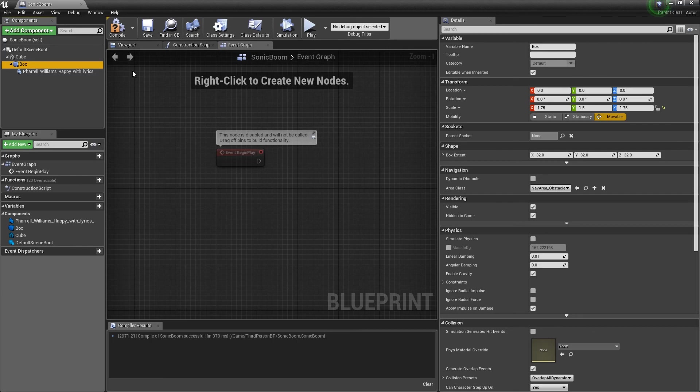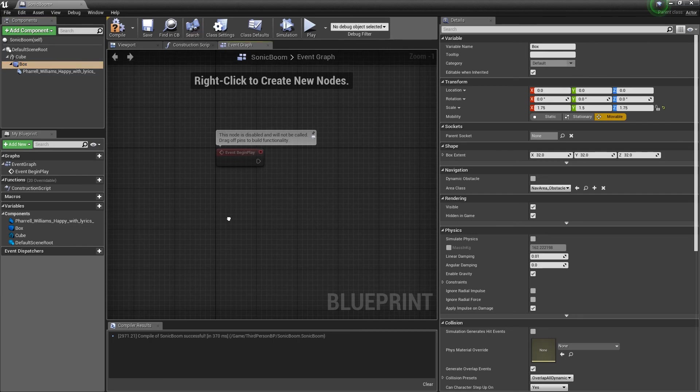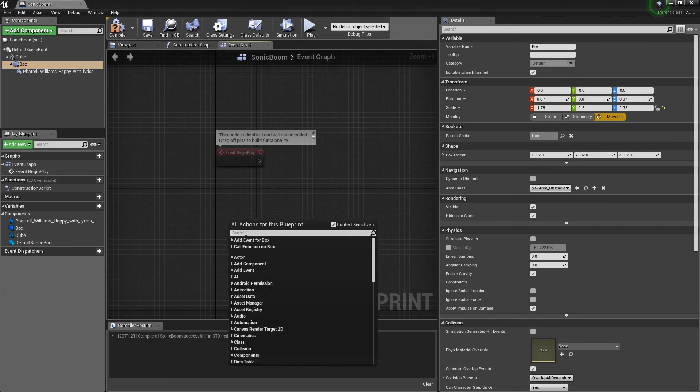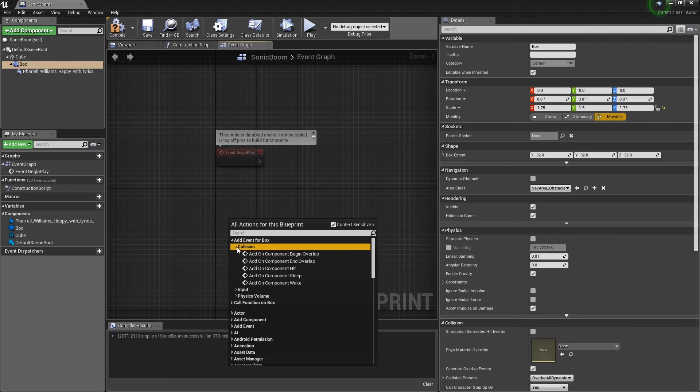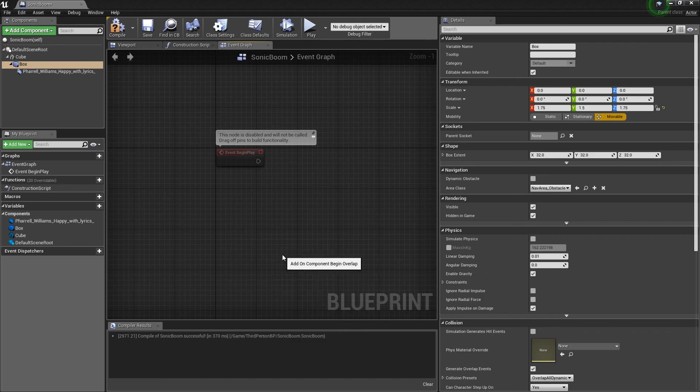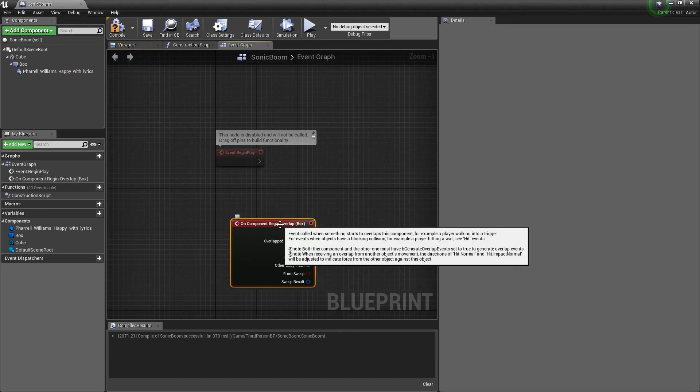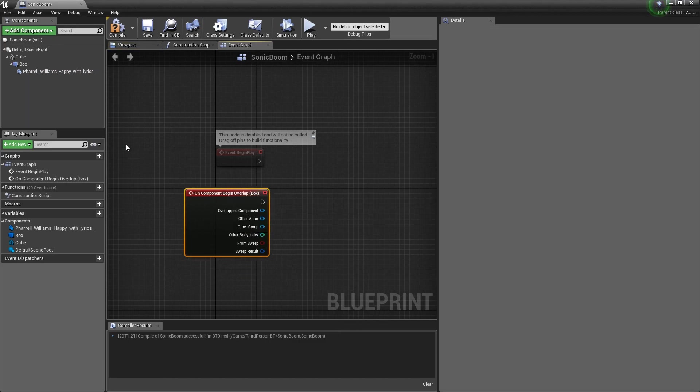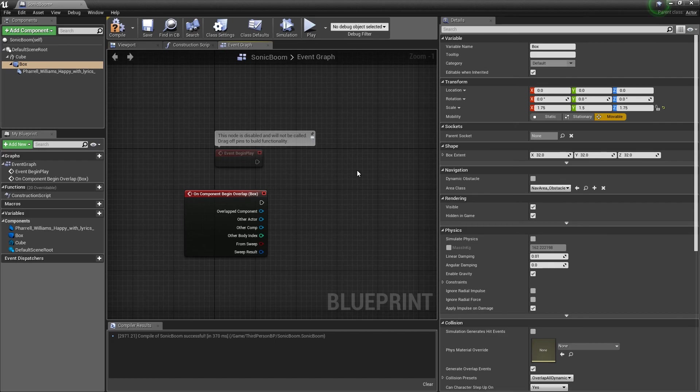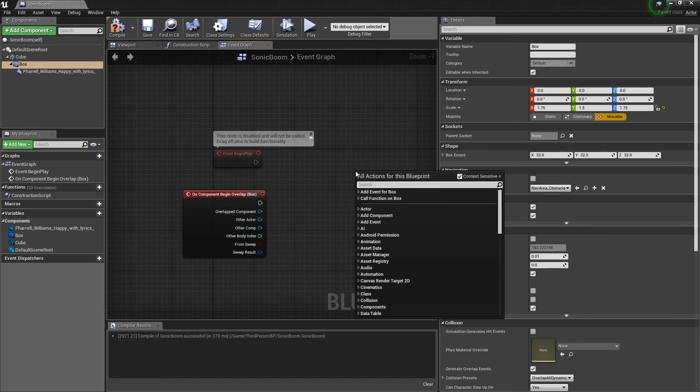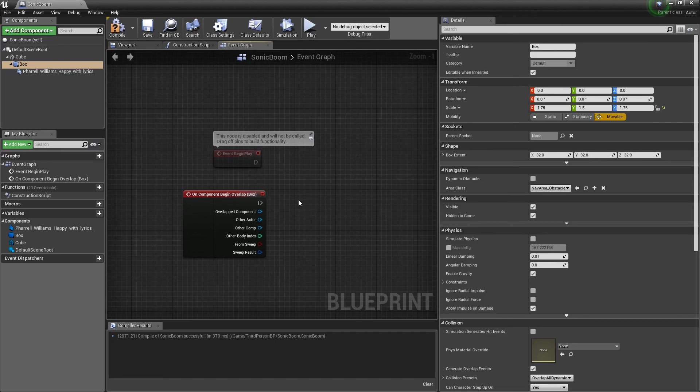Now, normally if you are in a level blueprint, you can just right click and type in event overlap. And will it actually work here? Yeah, you can do it here. You can go on component begin overlap. And since you've selected the box, it will select all the options available for that box. So, I did on component begin overlap.